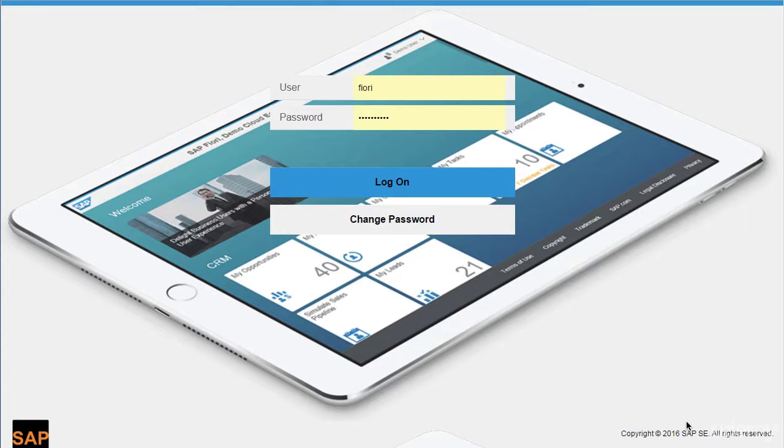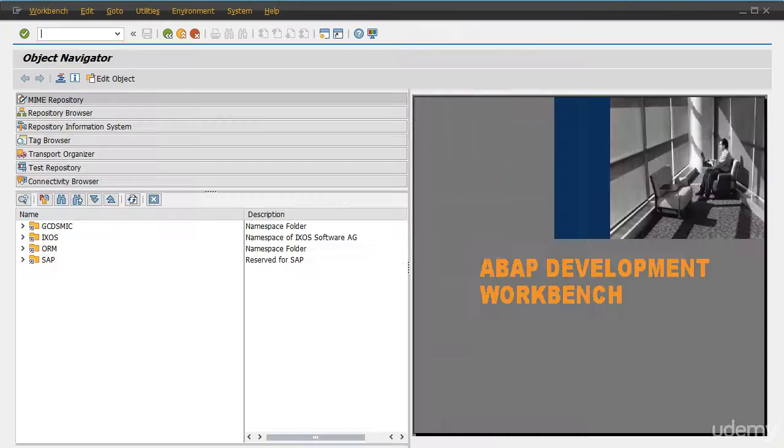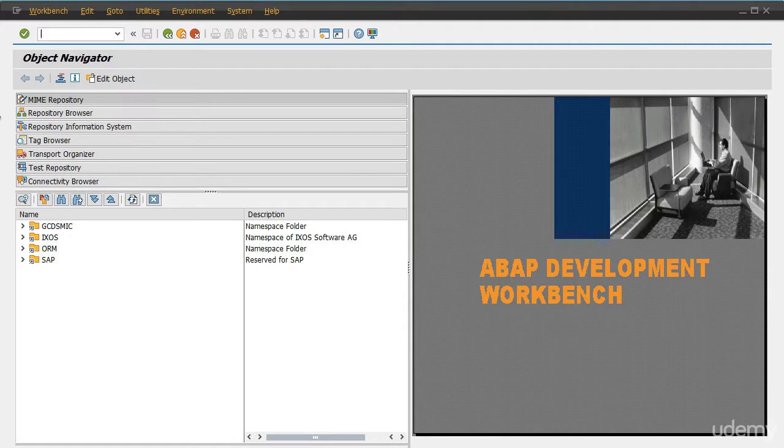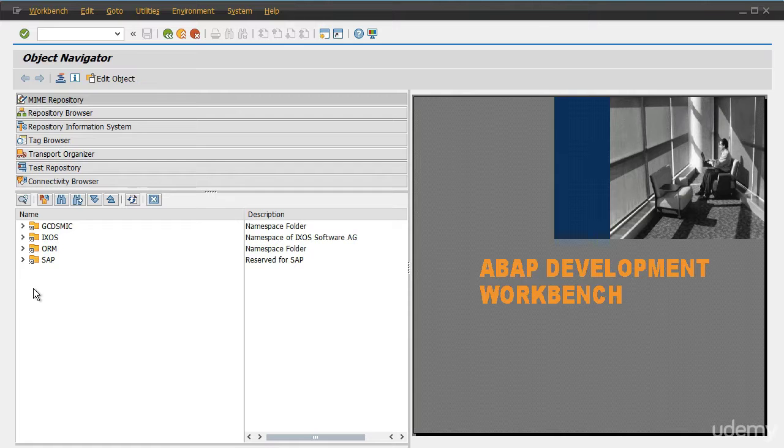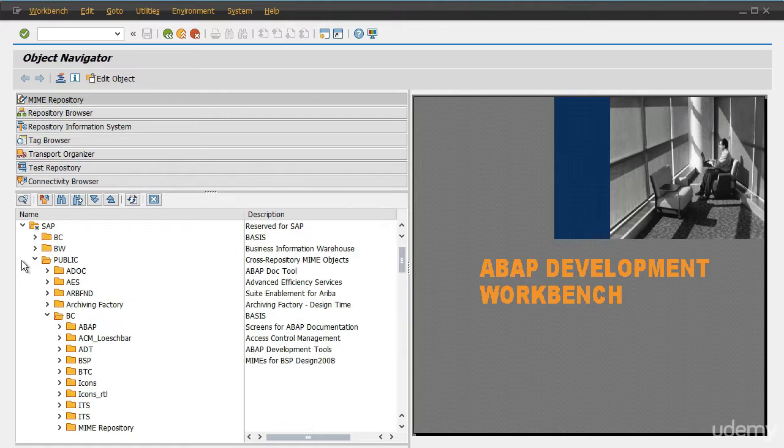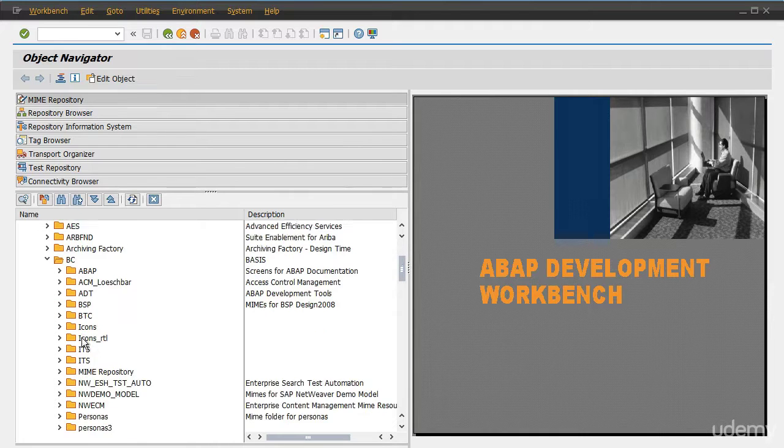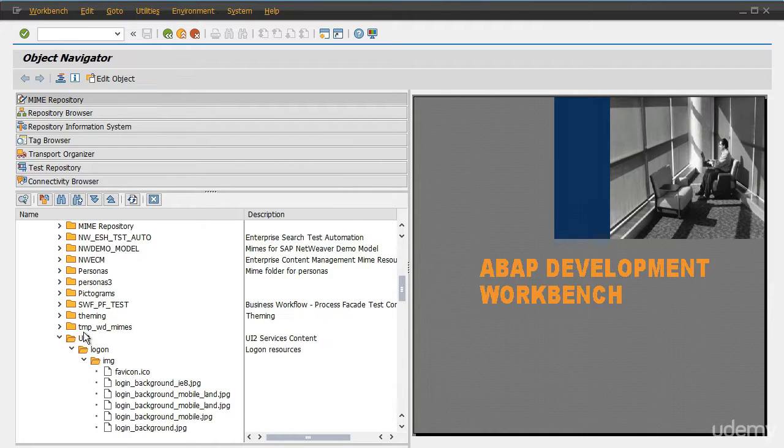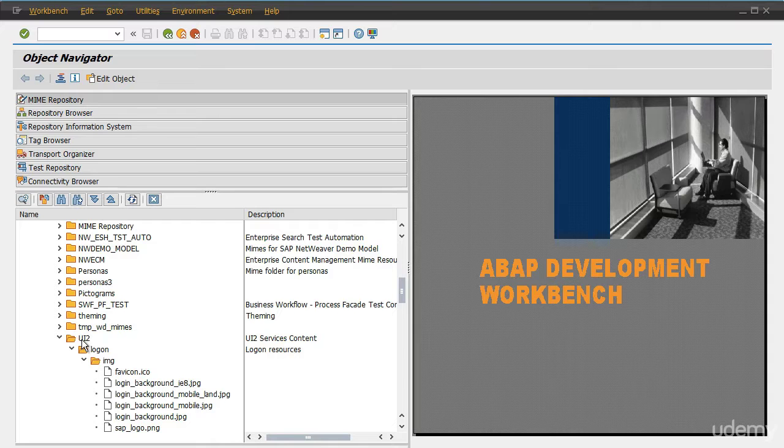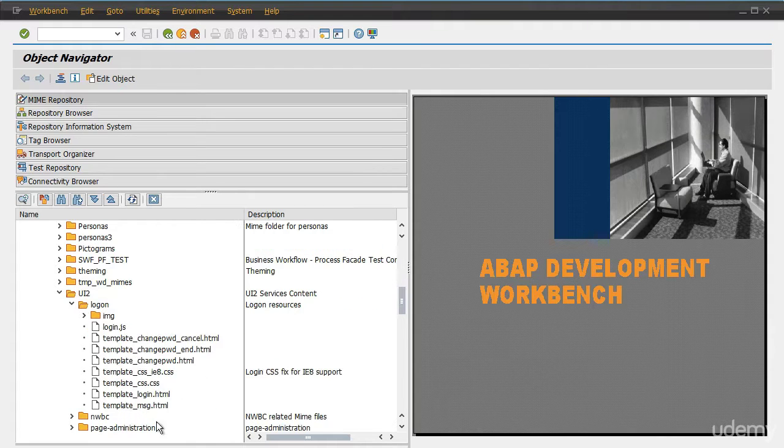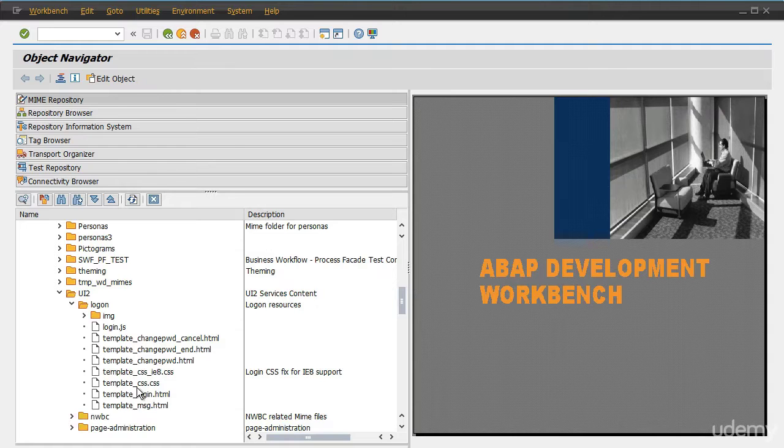So in order to do that let's go to SAP gateway server, SEAT transaction code and click on the MIME repository. Expand folder SAP, expand folder public and expand BC. Scroll down, expand UI2, expand logon. Here you will see template underscore CSS dot CSS file.